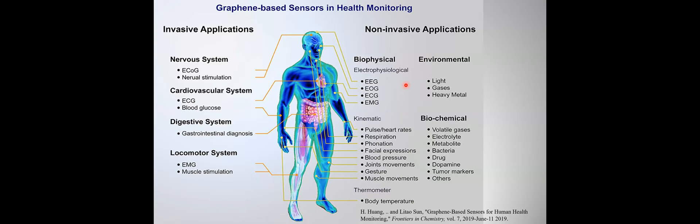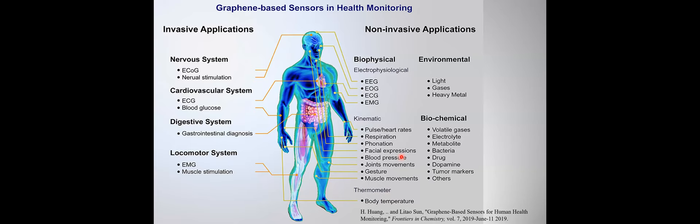There are actually many opportunities for graphene and 2D materials in health monitoring. For students in the audience, you may find this an interesting area to begin research. All the way from invasive to non-invasive, from the brain health, all the way to gestures, kinematic sensors, biochemical sensors, physical sensors, electrical sensors. Those interested can read a review article.